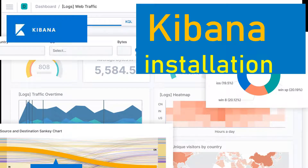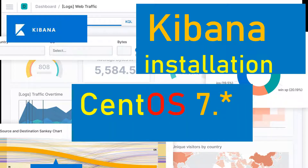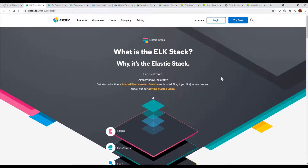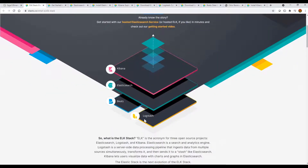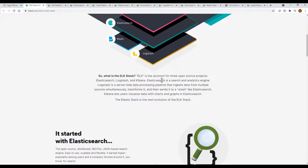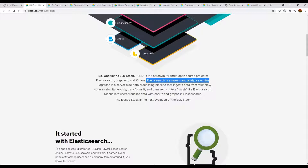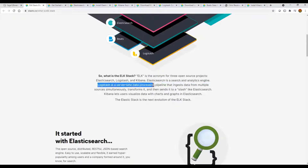Welcome friends to another video. In this video I'll be talking about how to install Kibana on CentOS 7. In the previous video I showed how to install Elasticsearch. The ELK stack has three layers: Logstash, Elasticsearch as the database, and Kibana as the data visualization framework where you can customize a dashboard.